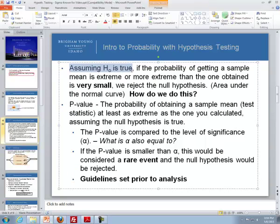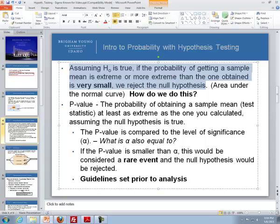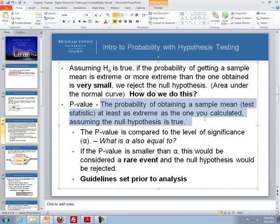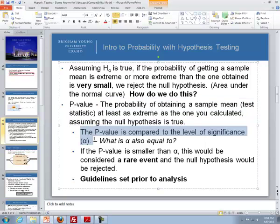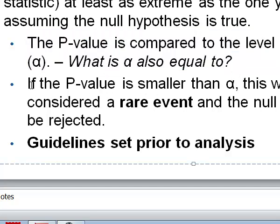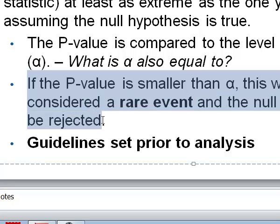Assuming the null hypothesis is true, if the probability of getting a sample mean as extreme or more extreme than the one obtained is very small, we reject the null hypothesis. By definition, the p-value is the probability of obtaining a sample mean or test statistic at least as extreme as the one calculated, assuming the null hypothesis is true. The p-value is compared to the level of significance, alpha, which is also equal to the probability of committing a type 1 error. If the p-value is smaller than alpha, this is considered a rare event and the null hypothesis is rejected.